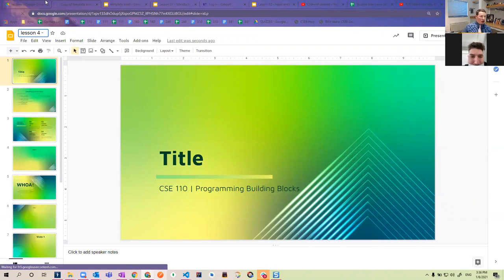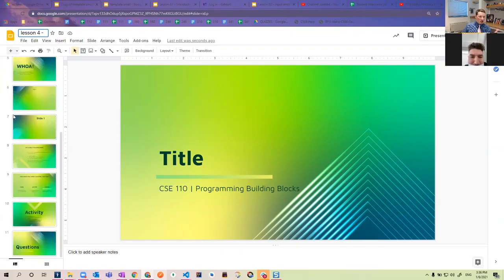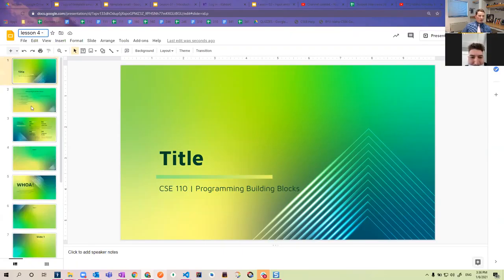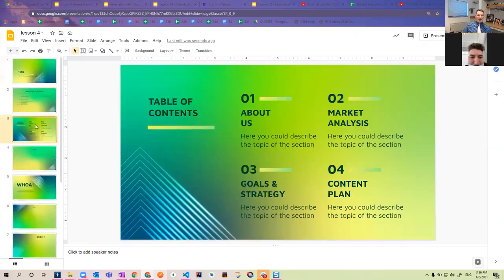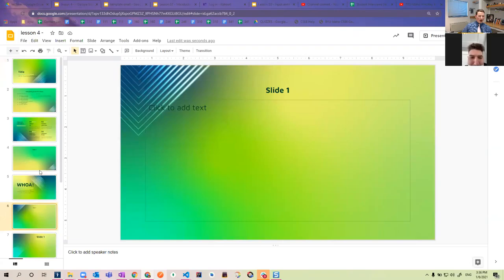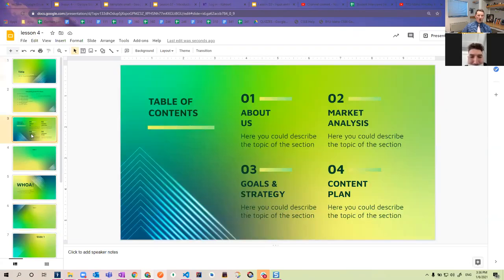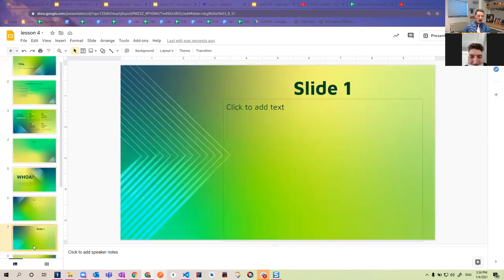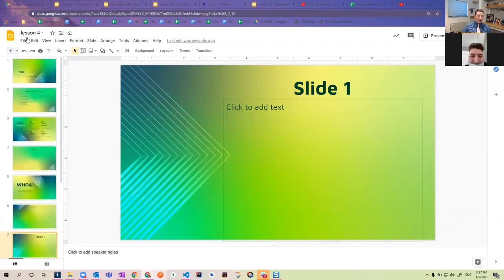And then whatever the topic is, you'd go through and adjust all these. If you wanted to take slides like this out, you totally can. What I'm hoping for is just a variety of different styles, but then just filling them in with the course content.